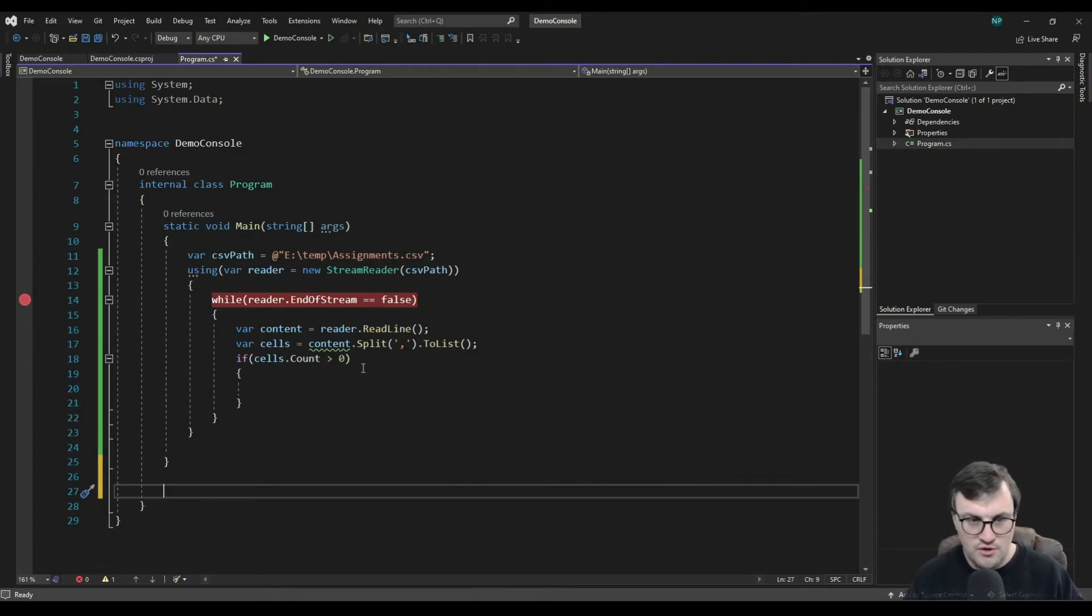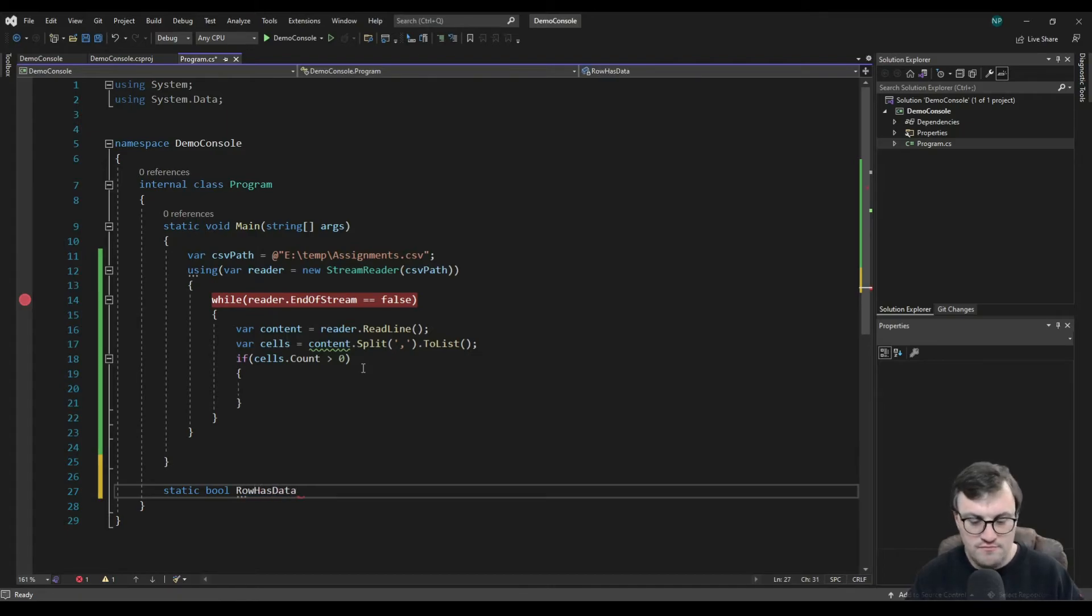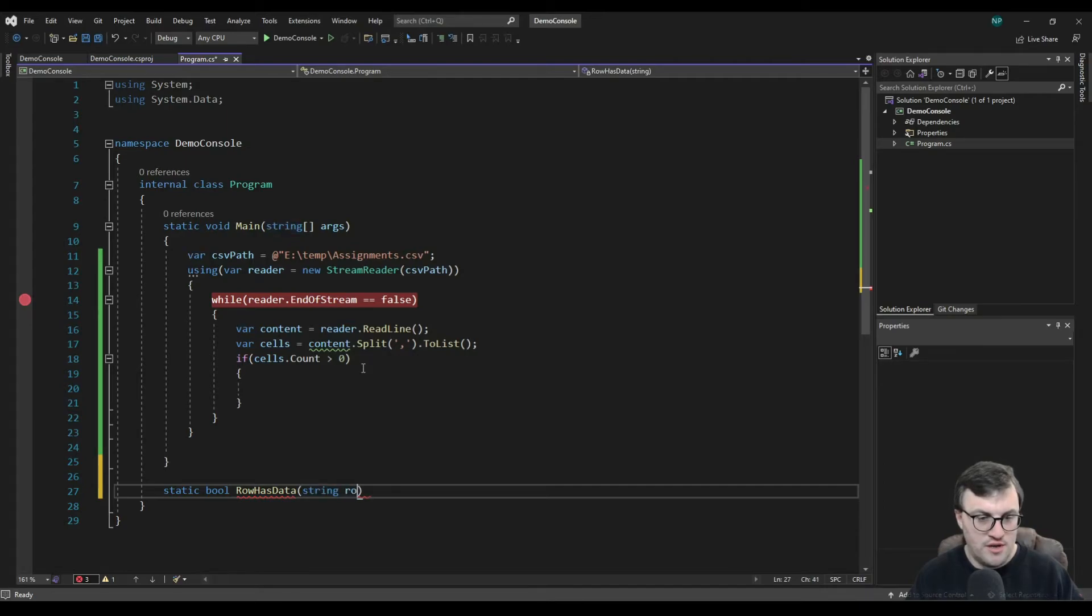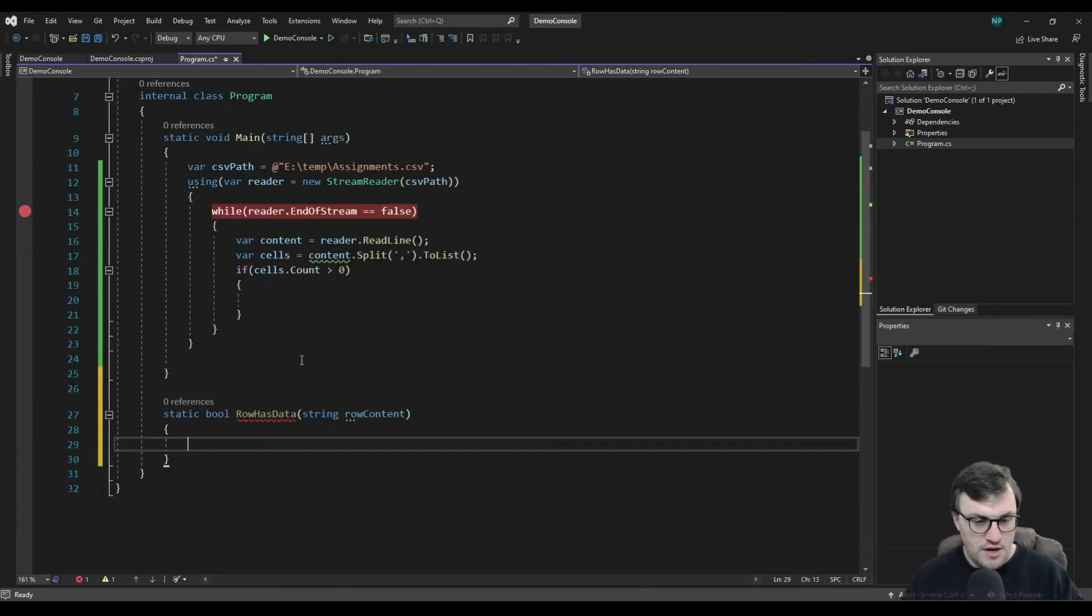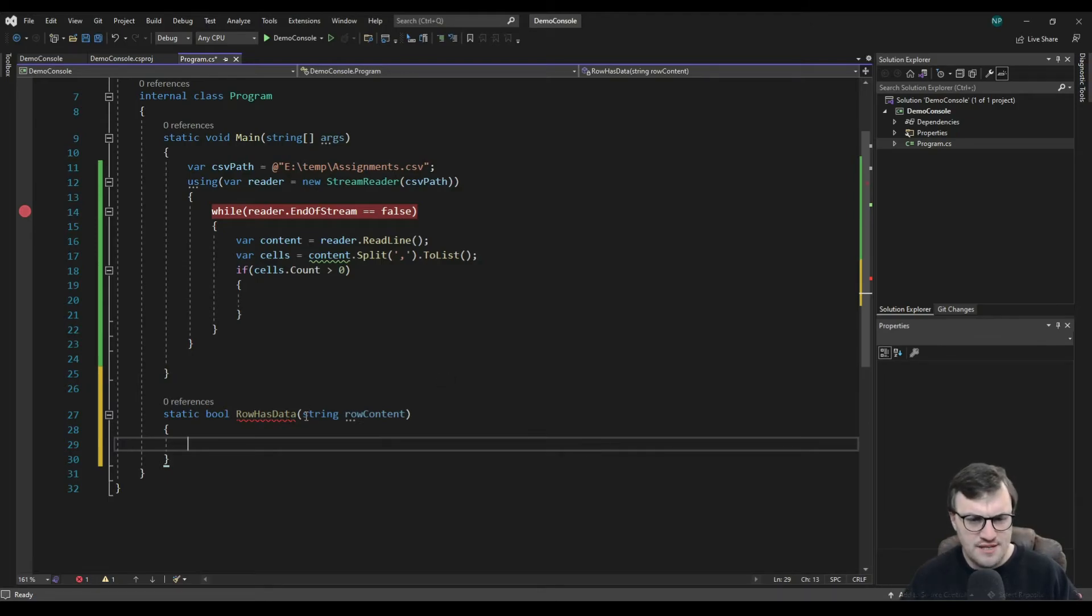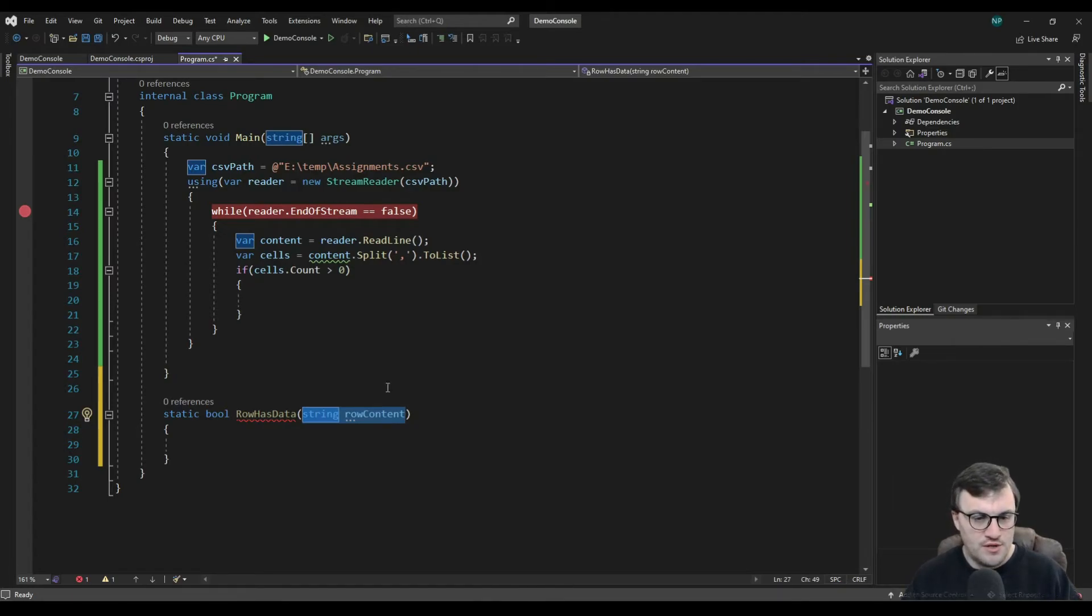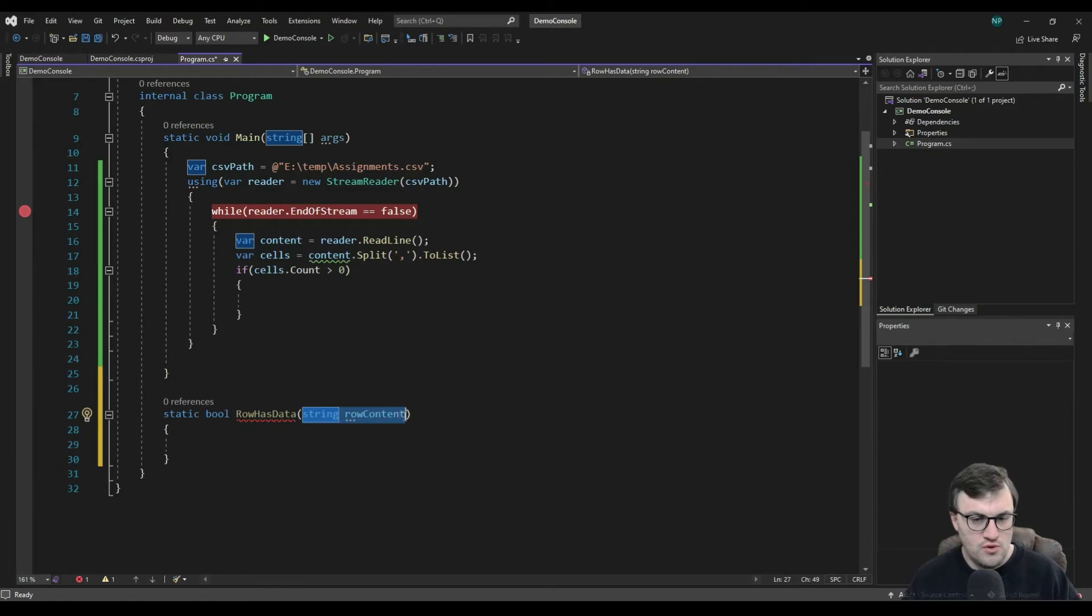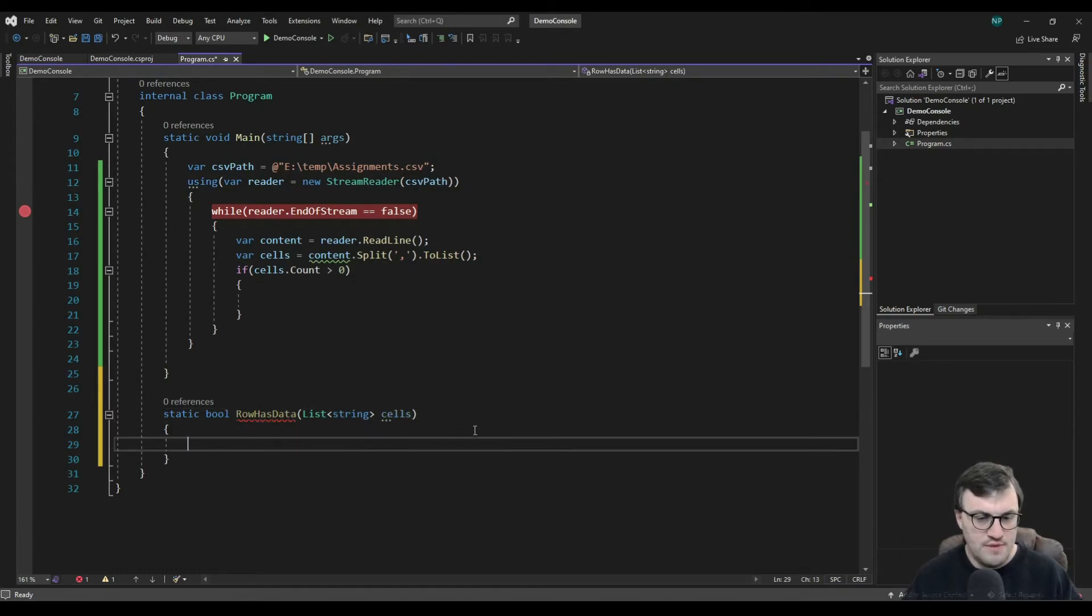So we could say, let's create a new static bool. So we're going to return a true or false. And we're going to say row has data. And you could pass in string row content. So what you could do is you could say, I'm going to do that. In fact, actually, let's pass in a list of string because we've already, at this point, we want to have already split the cells on the comma. So I'll change that to a list of string. And it's cells. So you pass the cells in, and it will say whether it's got data or not.